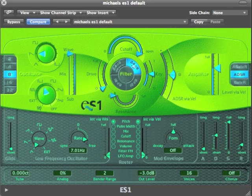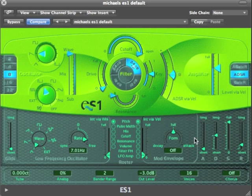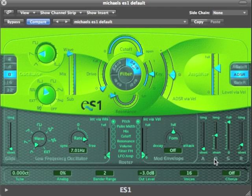In order to shape the sound dynamically in time, we normally make use of an envelope generator. The envelope generator on the ES1 is over here. It's a type of control module. It's labelled ADSR because it's got an attack segment, a decay segment, a sustain segment, and a release segment.